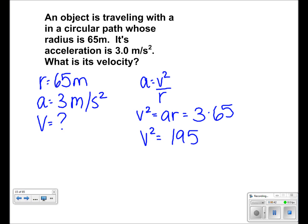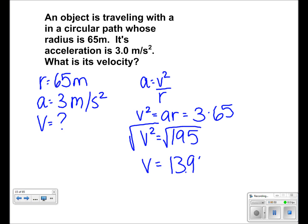Square rooting both sides, we get that velocity is equal to 13.96 meters per second.